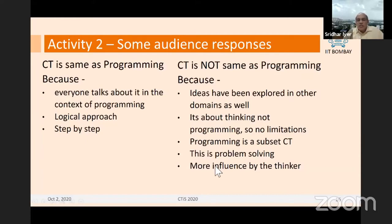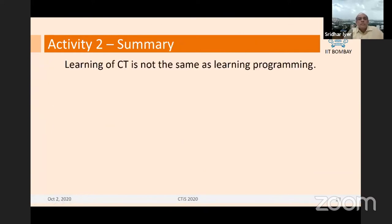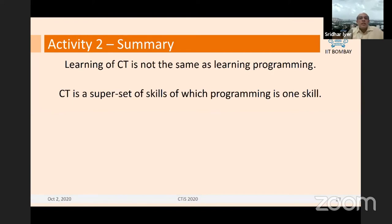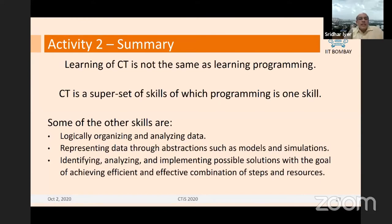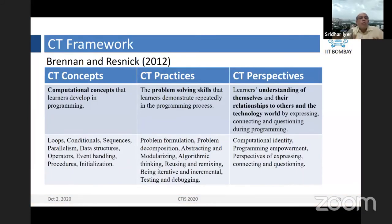Learning of computational thinking is not the same as learning of programming, although learning to program can help in the learning of CT. CT is a superset of skills of which programming is one skill. Some of the other skills are logically organizing and analyzing data, representing data through abstraction such as models and simulations, identifying, analyzing, and implementing solutions, doing some pros and cons analysis, and doing some optimization. These are all other skills which are part of what we call the CT framework.